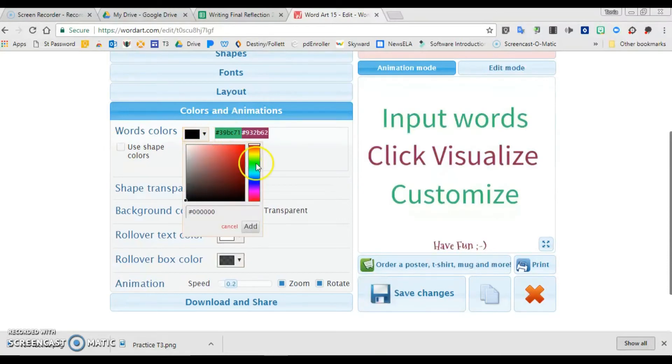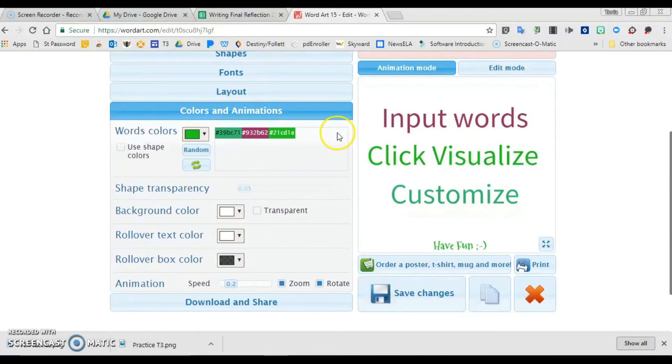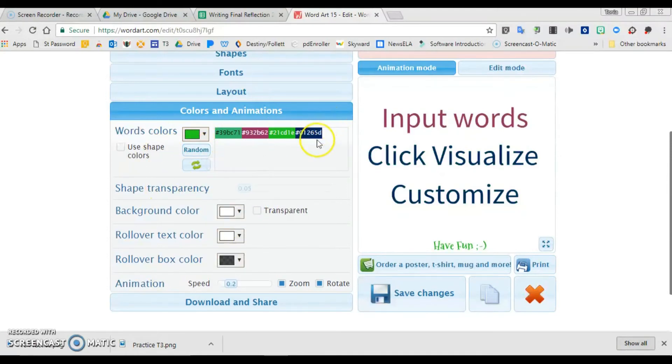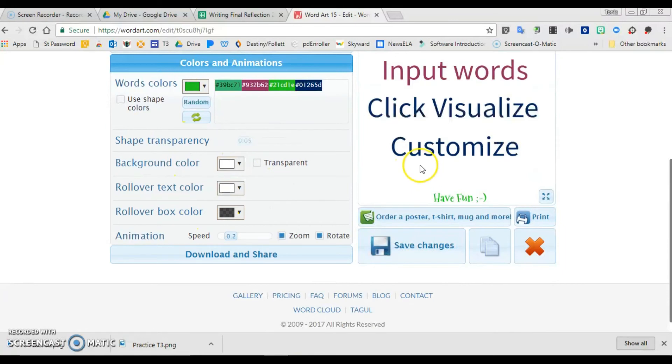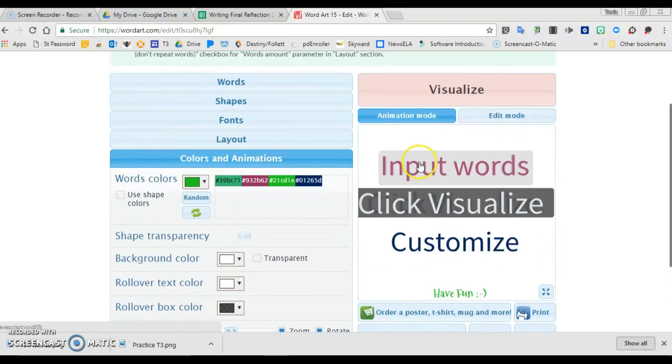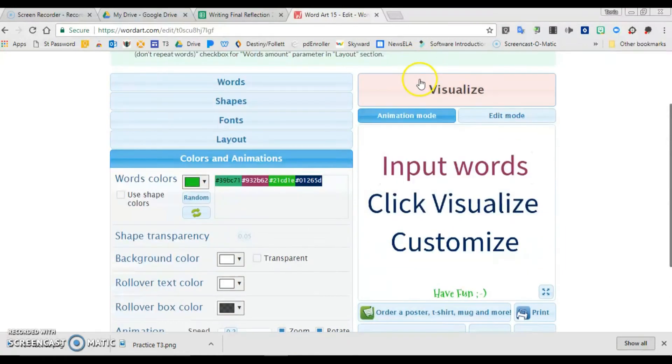I could click random and they'll start putting in other colors for me if I wish. Now these all look great to me, so I'm going to click visualize.